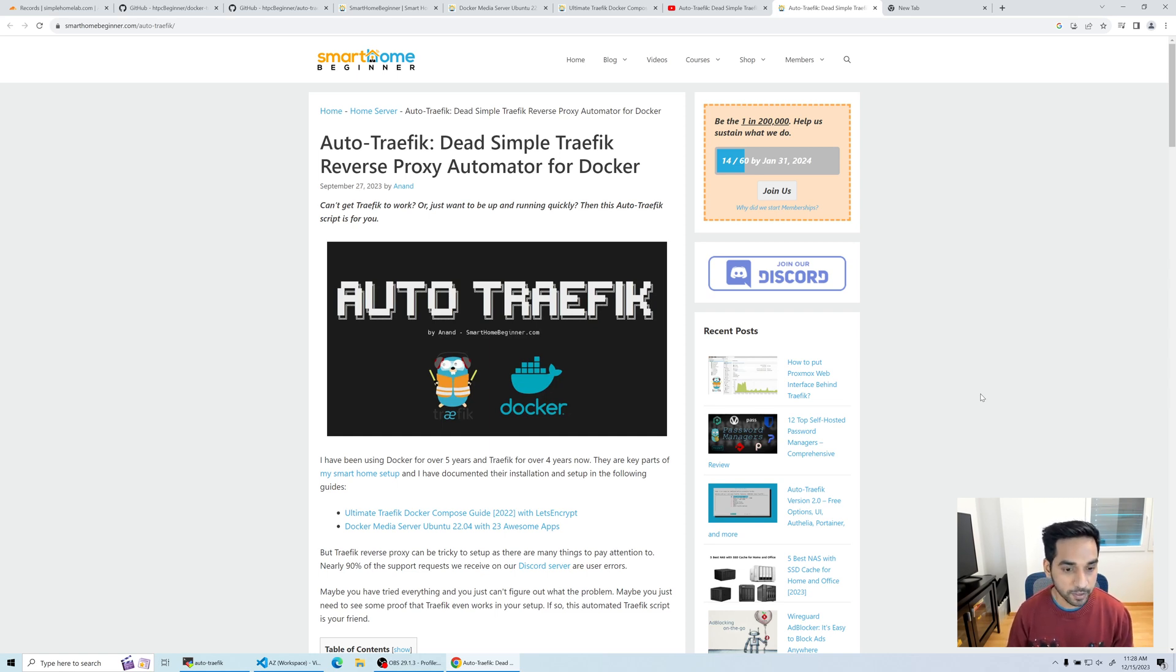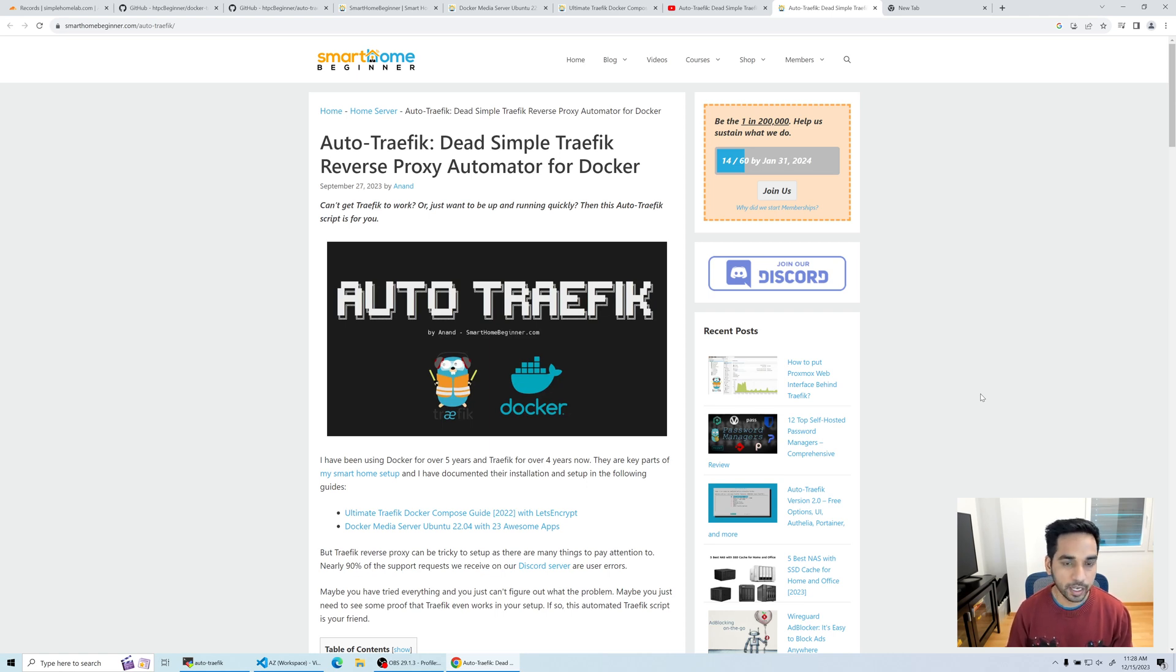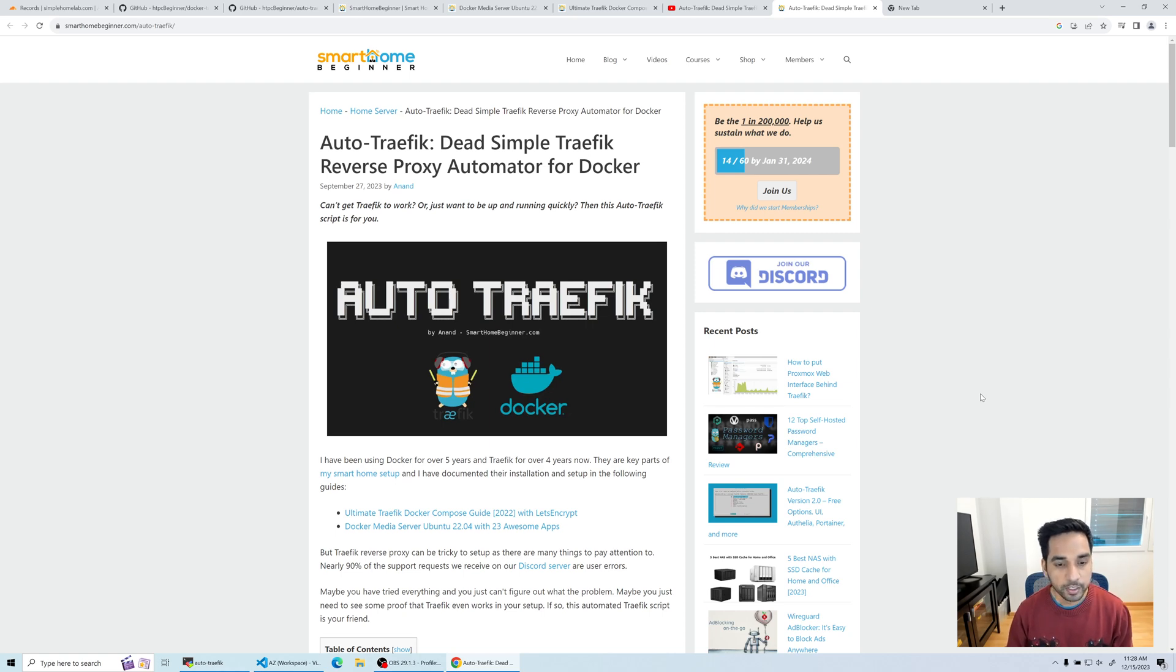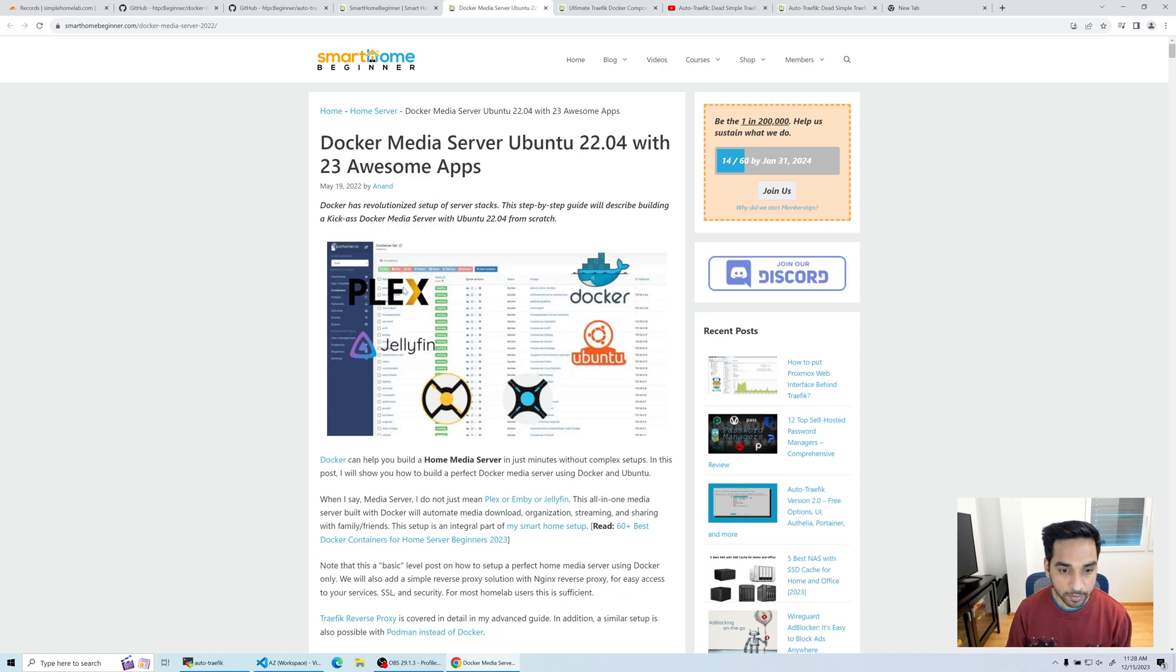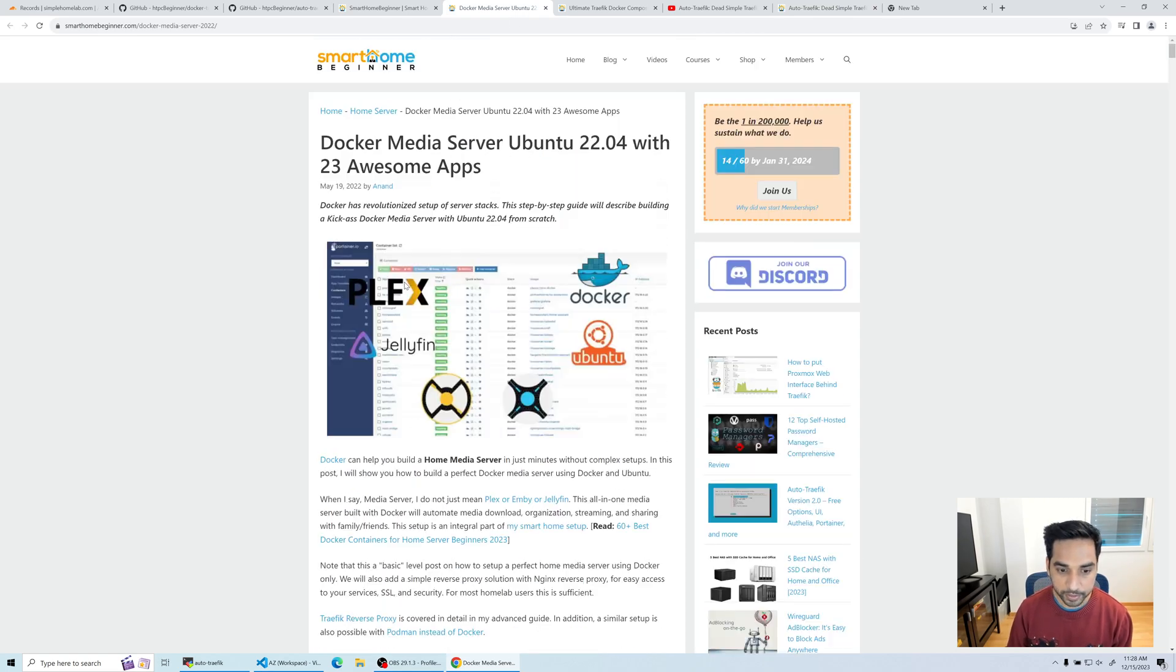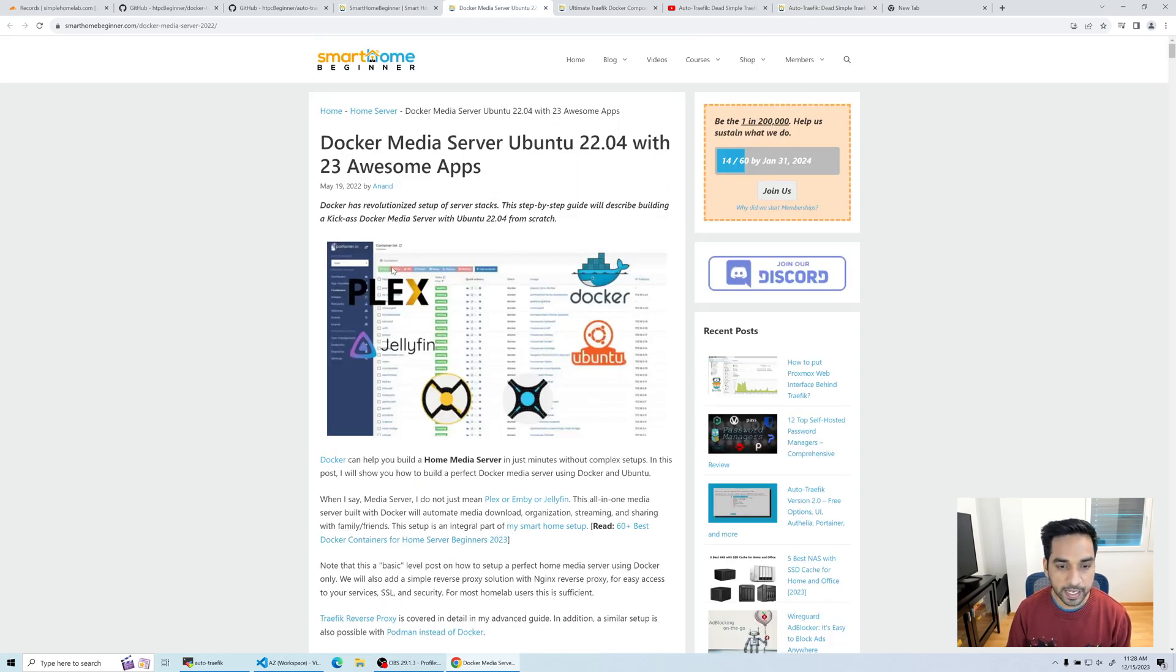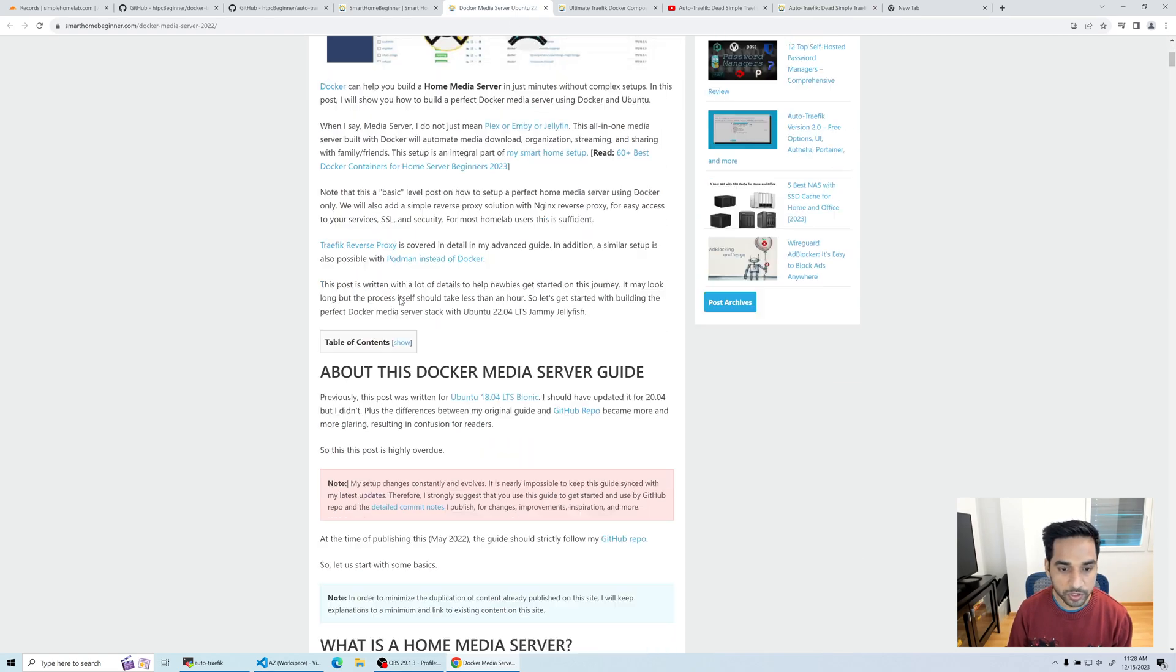There are so many little details to think about. I do have a detailed guide on Docker—it's nearly 11,000 words long. I've covered everything that you can think of in this guide.